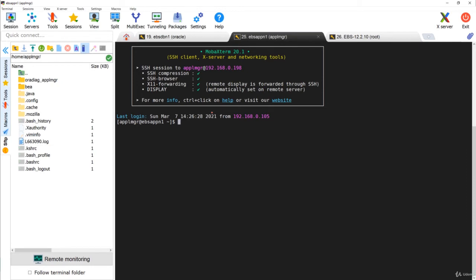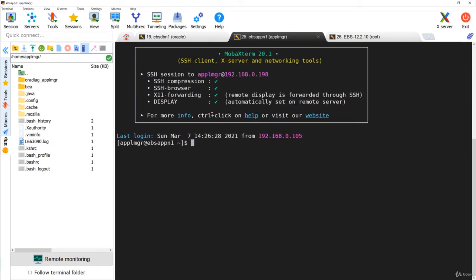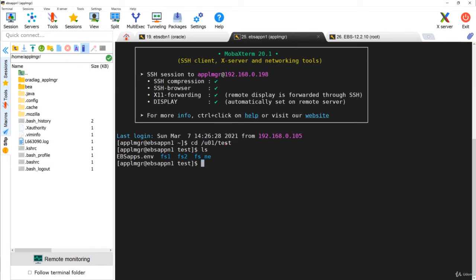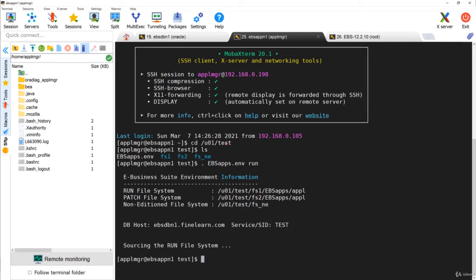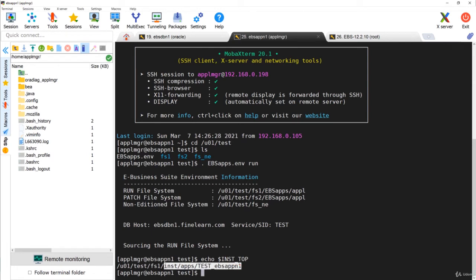Now let us log in to the server. As you can see, I have now logged into the application tier as the applmgr user, which is the owner of my application tier file system. The base directory for my test environment is /u01/test. I will set the environment, and if I set the environment of run and give echo $INST_TOP, you can see that it is there in FS1/INST/apps and then the context name directory.